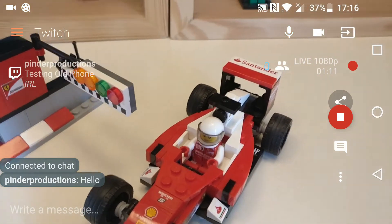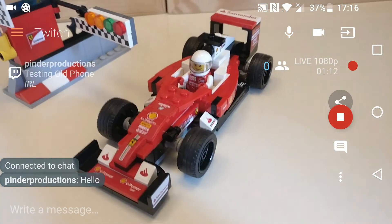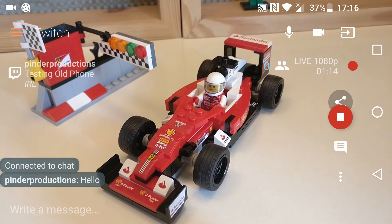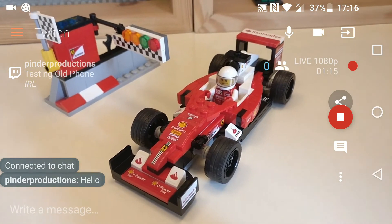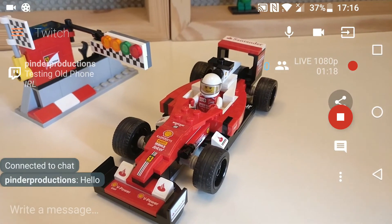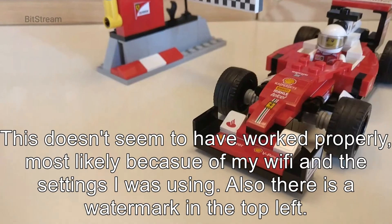I will edit in a clip of this stream so you can see what the quality was like. I'll download it after this stream has become a VOD.